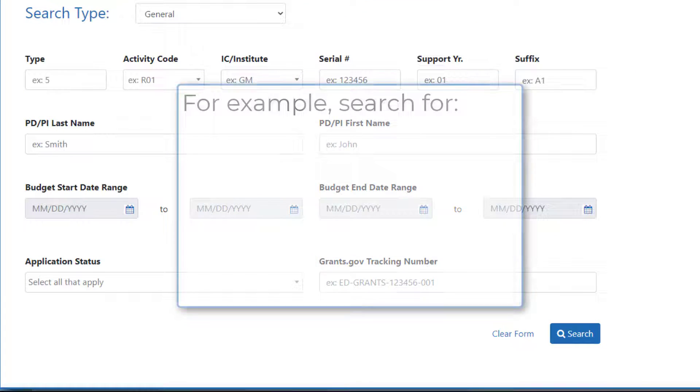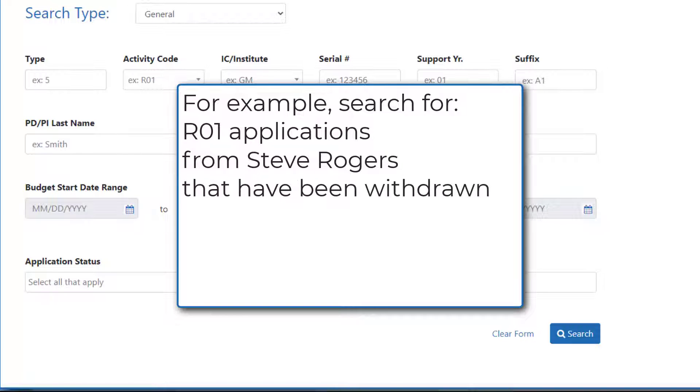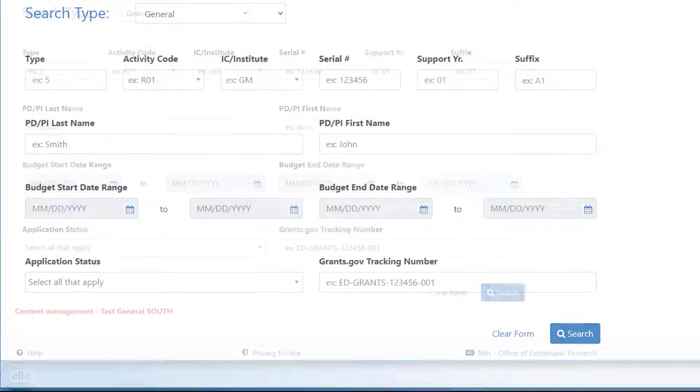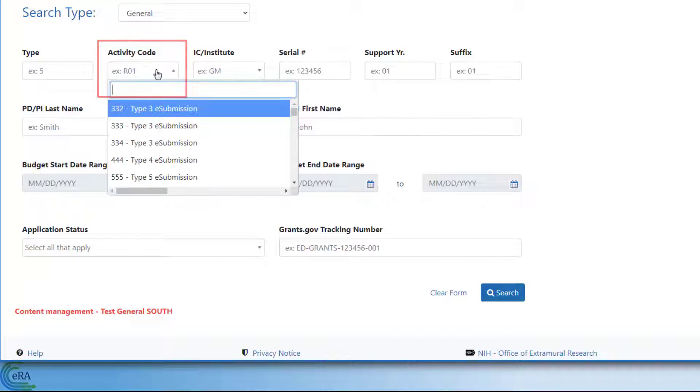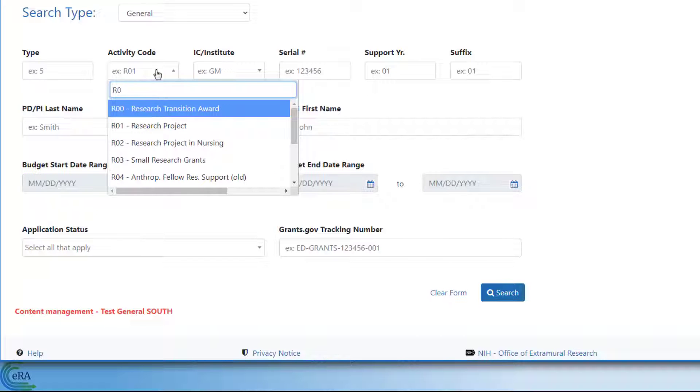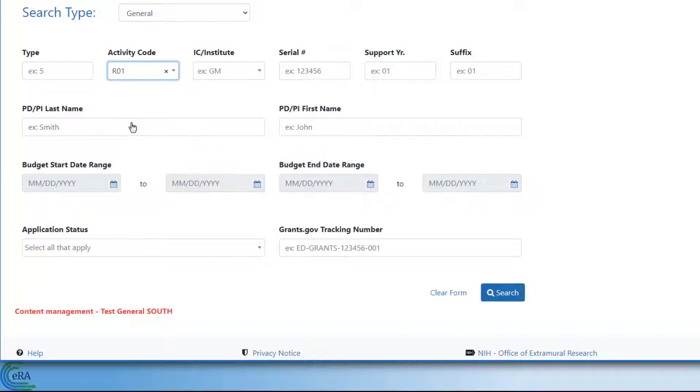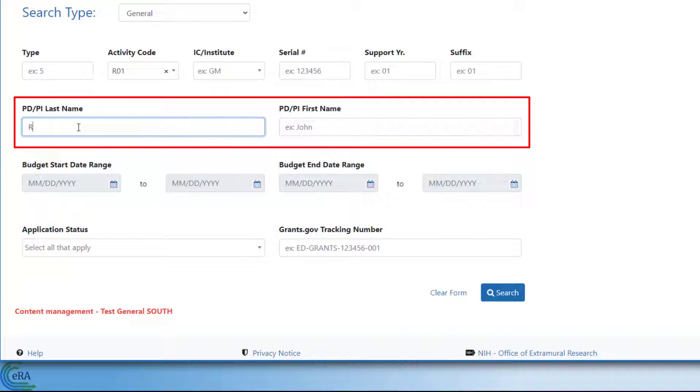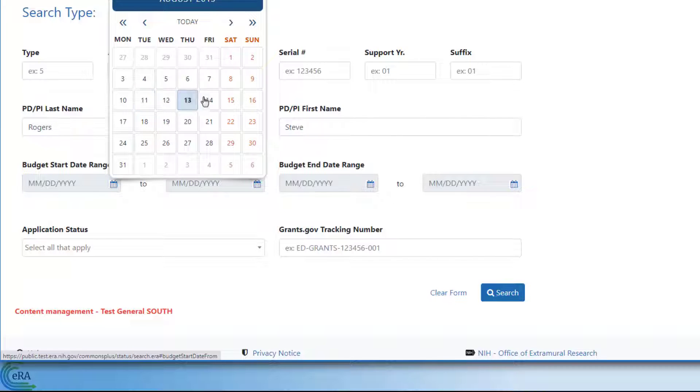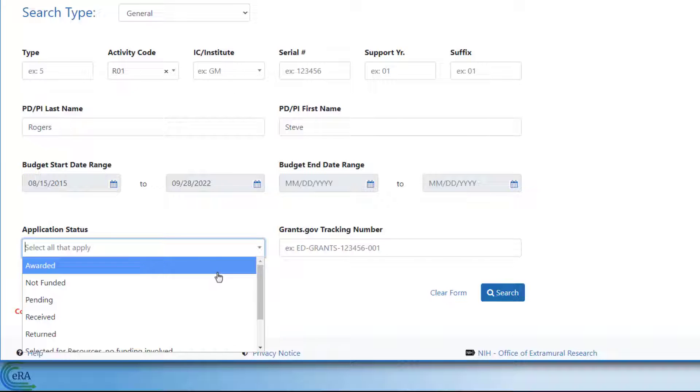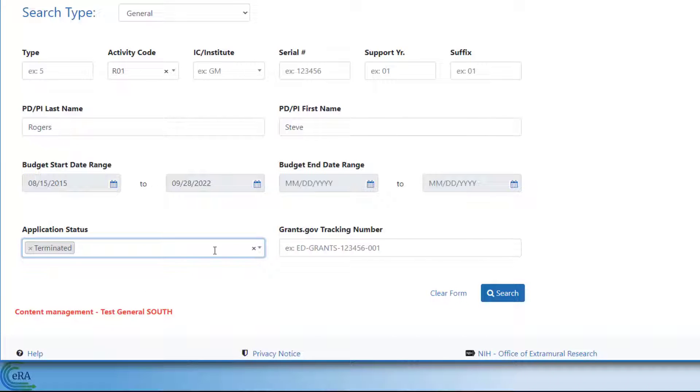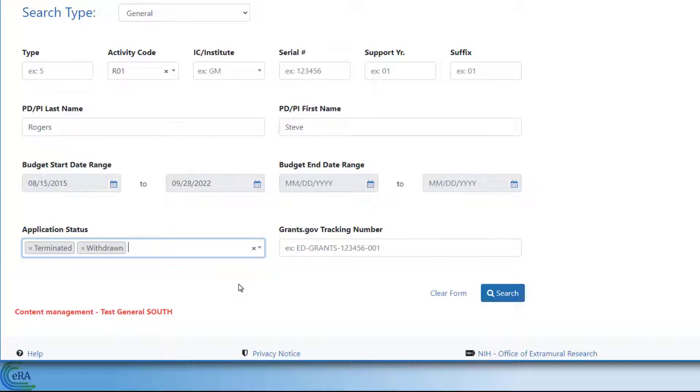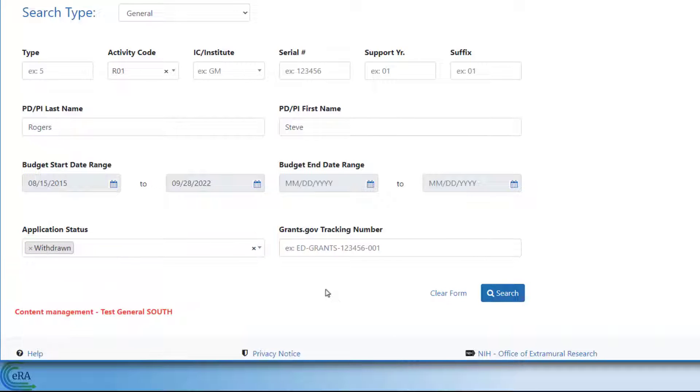So, as an example, a signing official might want to look for all R01 applications submitted by Steve Rogers that have been withdrawn and have a budget start date from August 15, 2015, to today. In the Activity Code field, type in R01. The field is a Type Ahead field. It filters the list for appropriate matches from which you can choose. You add the PI's last name, then their first name in the corresponding fields. Use the date picker to select the budget start date and the range date. Finally, from the application status, you select terminated and the withdrawn options. This field supports multiple selection. Clicking the small x on a selection will remove it. After adding your parameters, click Search.